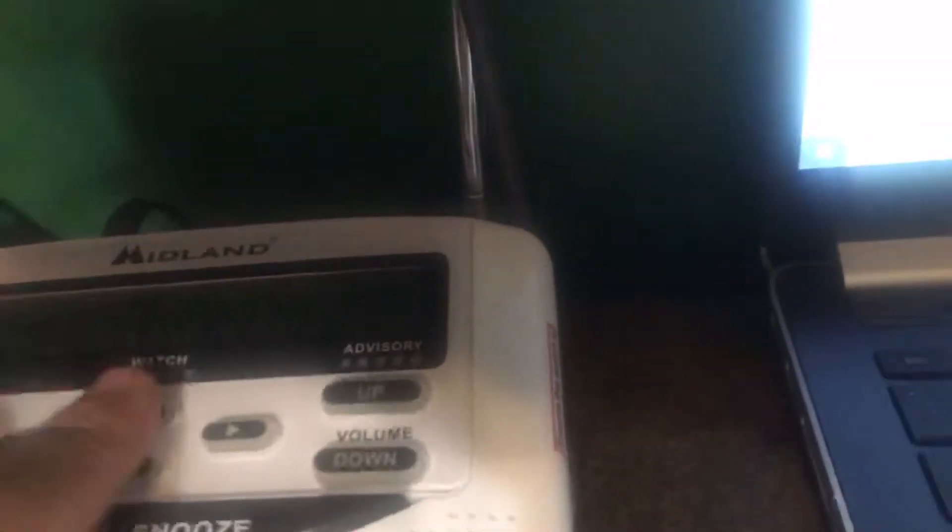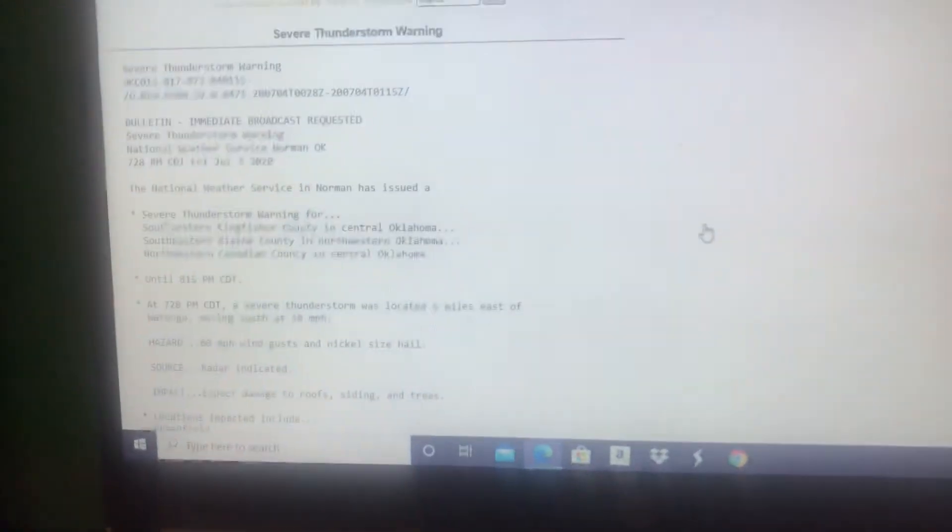A severe thunderstorm warning. Let's go over here to my computer, my laptop.